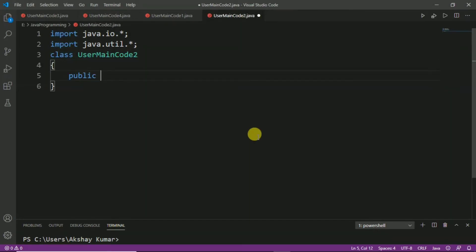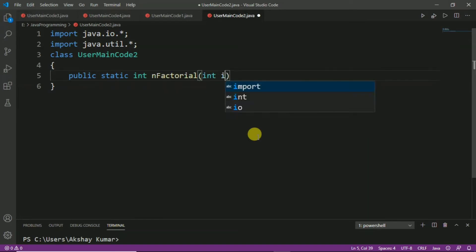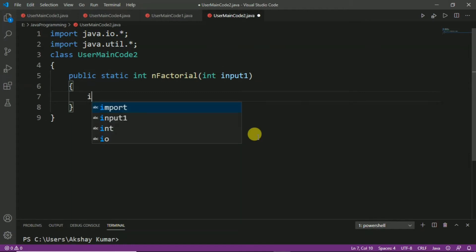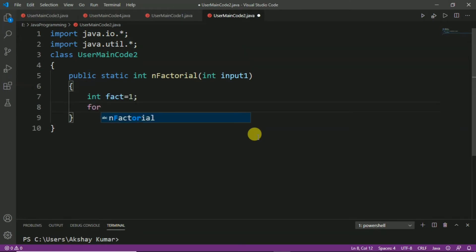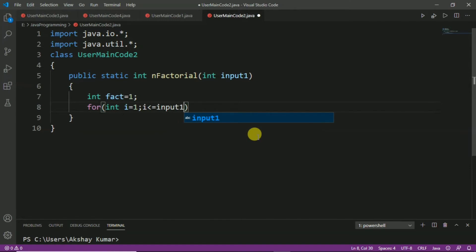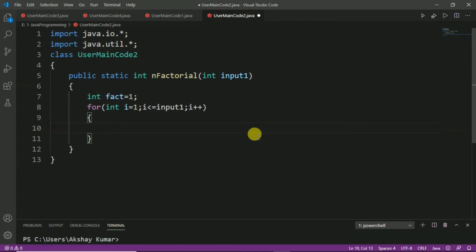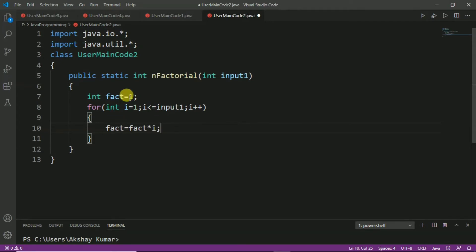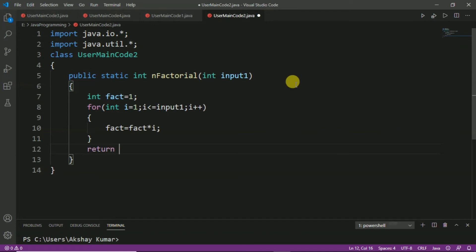Now we define the function. We write public static int, and give the function name as nFactorial, passing one formal argument as input1. We define a variable fact and initialize it to 1. We take a for loop with variable i starting at 1, going up to i <= input1, with i++. Inside the loop, we perform the operation fact = fact * i, because the factorial of any number is the product of all positive integers less than or equal to that number. Outside the loop, we return the variable fact.